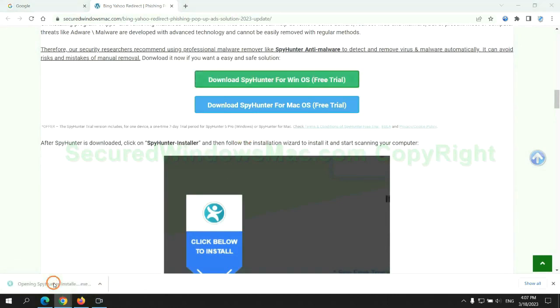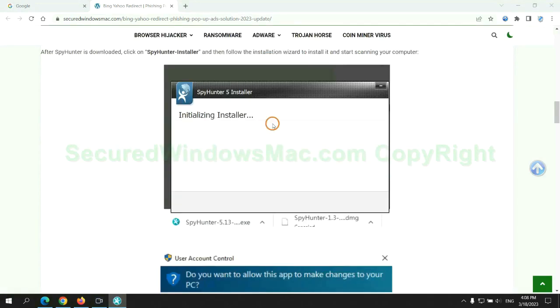Once the download completes, click on the SpyHunter installer and follow the installation wizard to install it.